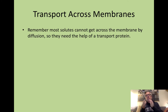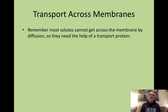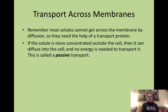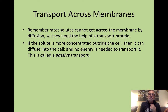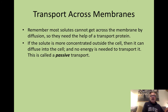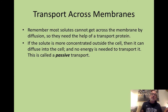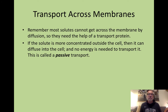If the solute is more concentrated outside the cell, then it would normally diffuse into the cell, and as a result the protein that transports it requires no additional outside energy source. This is called passive transport.